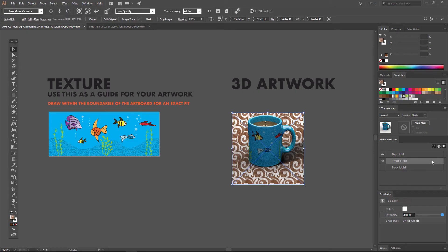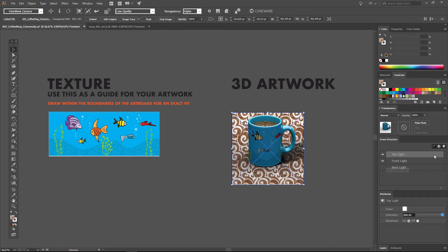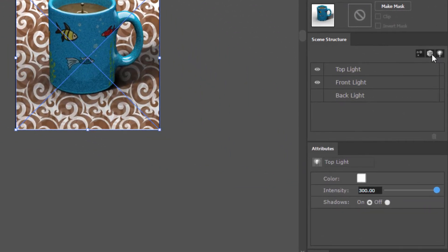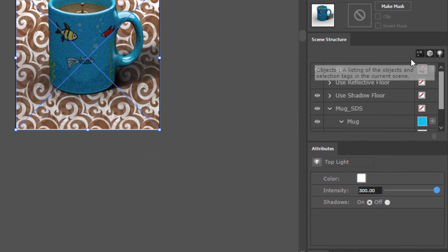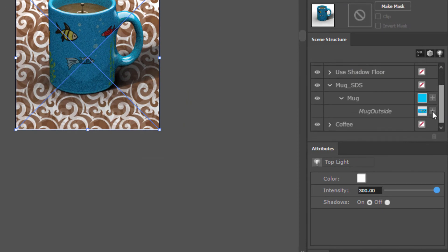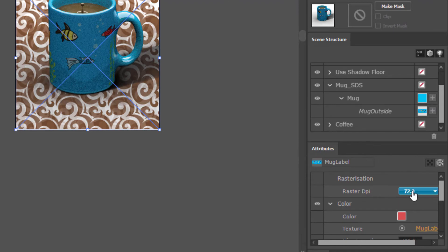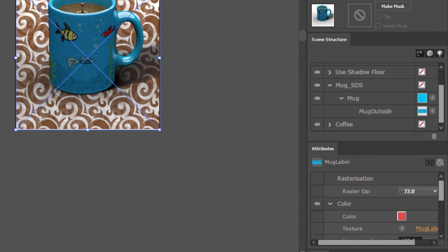Now, when you're ready to create your final output, there's two main things that you need to do. The first is you need to increase the raster quality of your texture. And to do that, you're going to jump into the Scene Structure panel and find the label that you added. Down here in the attributes, you'll see that there's a raster DPI, which by default is 72. That means that this vector artwork has been turned into pixels at 72 pixels per inch.